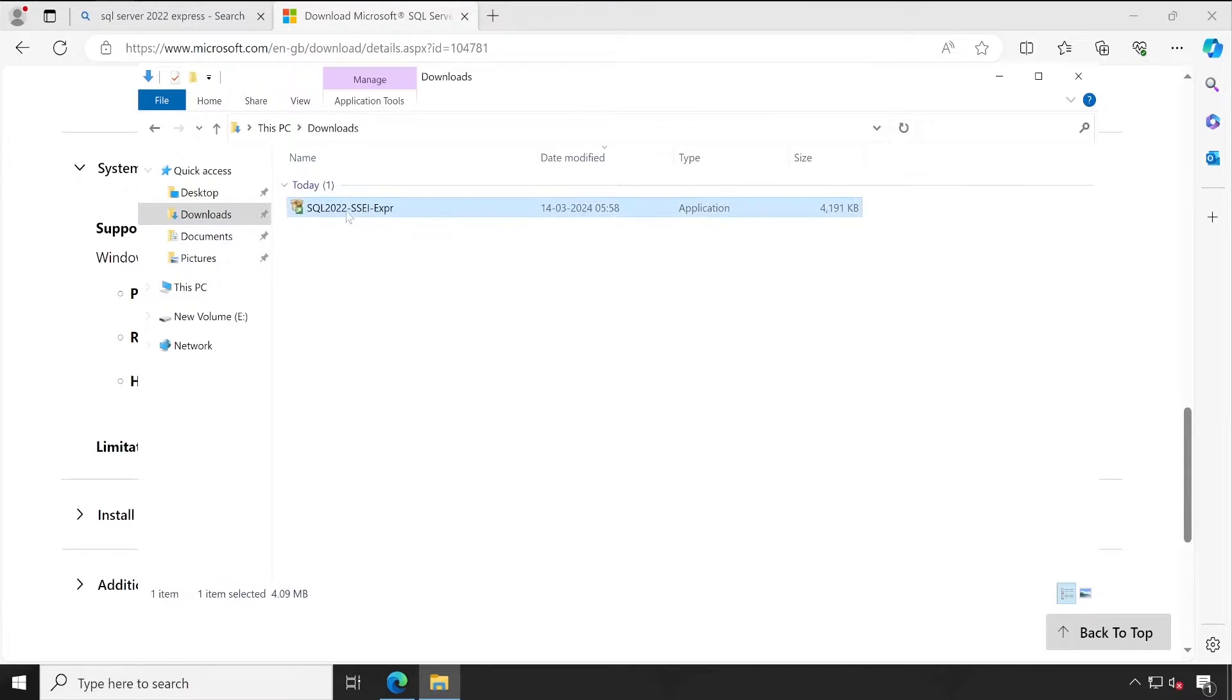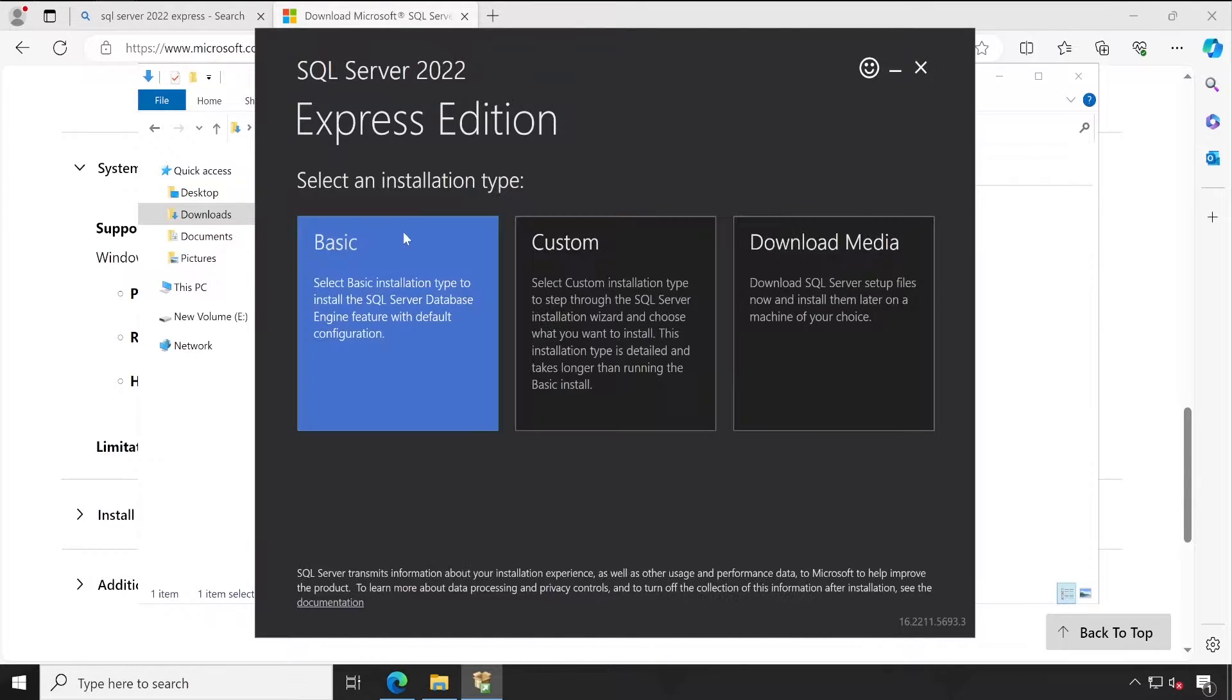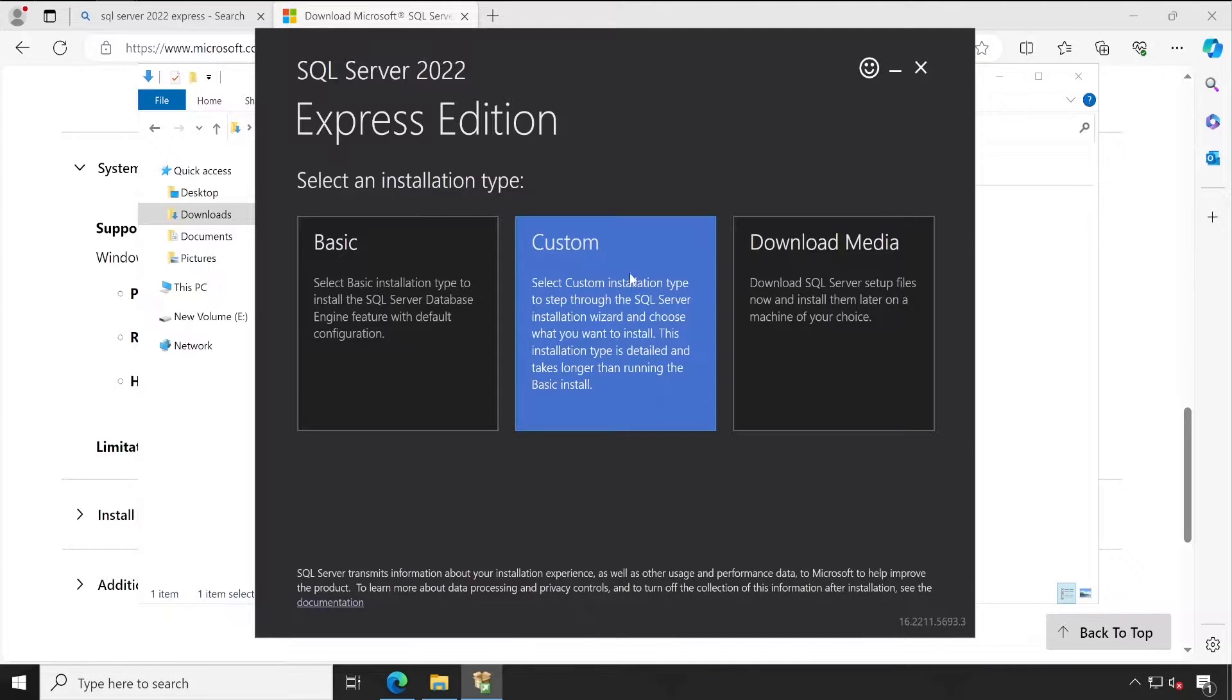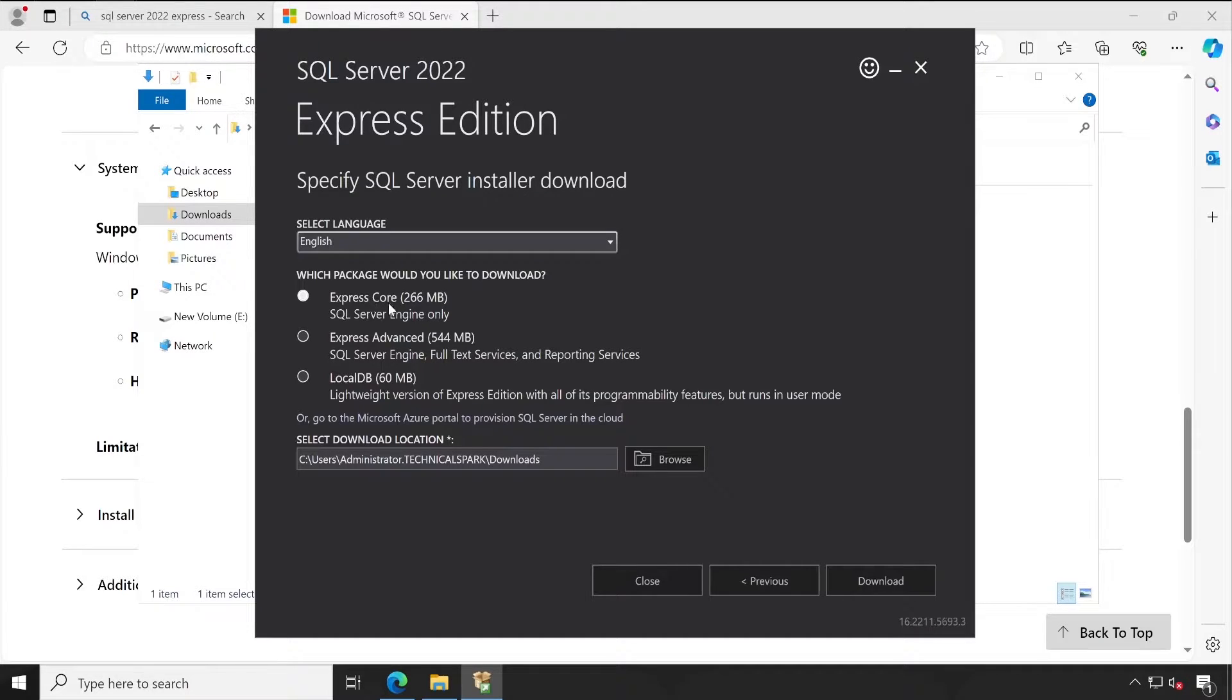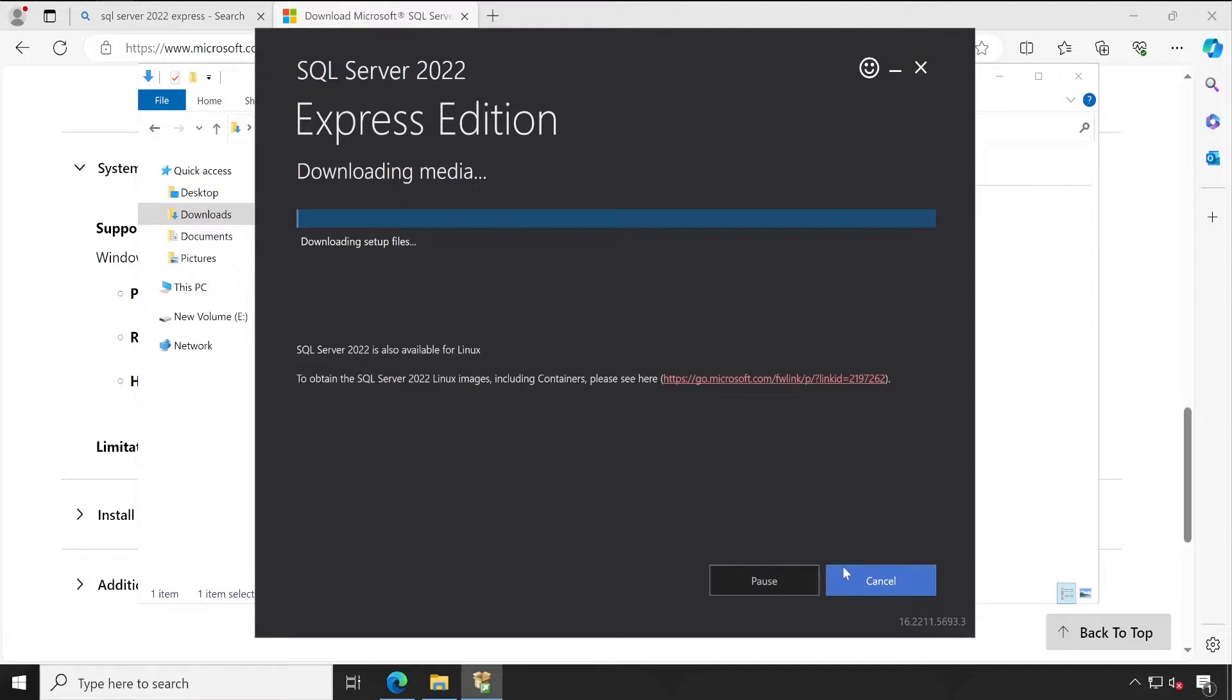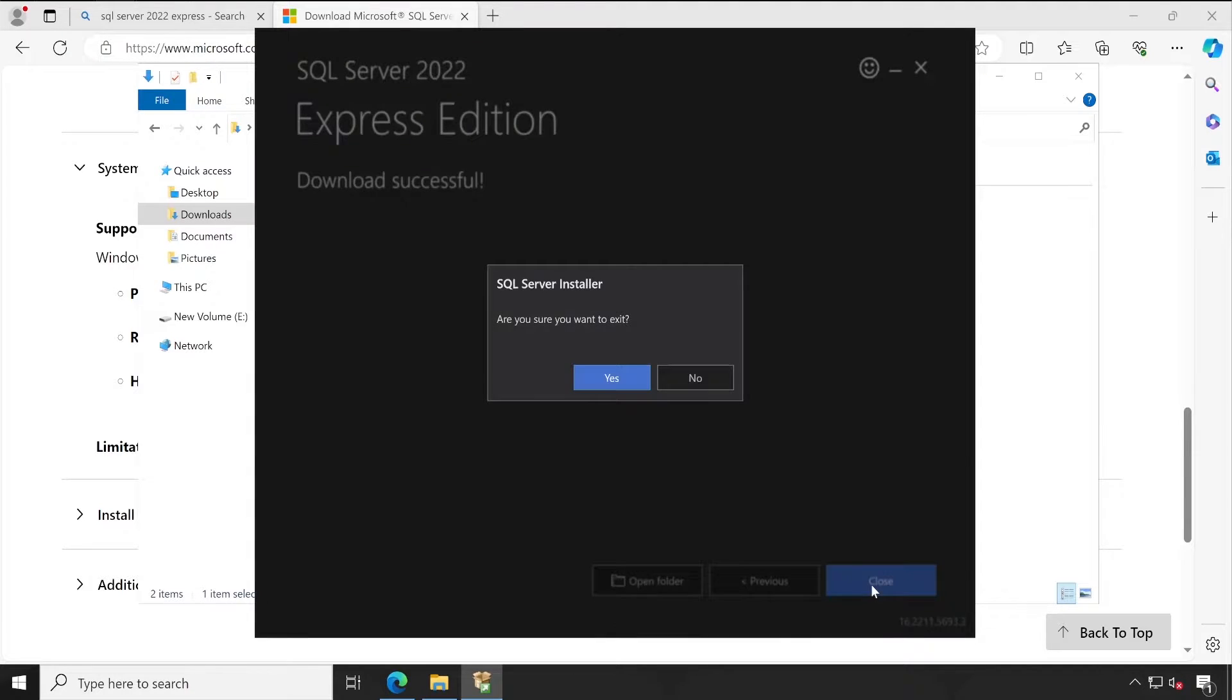Yeah, the download has been completed so let's open this. In Basic version, we basically download the database engine. In Custom, we will have the option of what exactly we need to download. In Download Media, we again have options. We just need this particular core engine, so this is what I'm going to download. But if in case you need the full text services and reporting services based on what you require, you can download those. But for me, I'll just go with the SQL Express core engine. Perfect, my SQL Express has been downloaded successfully, now let's close this.